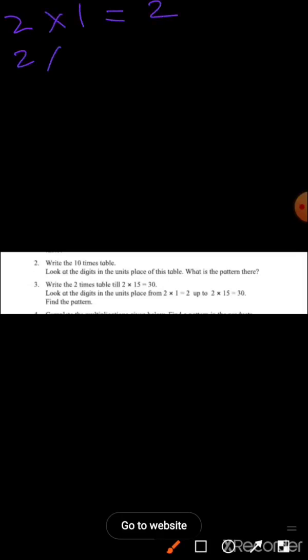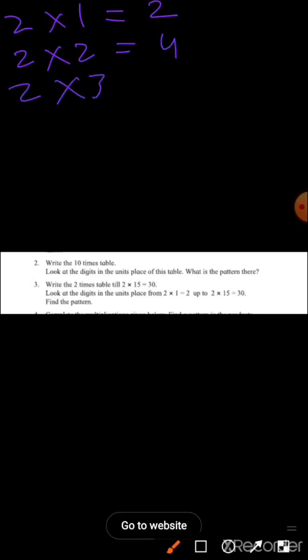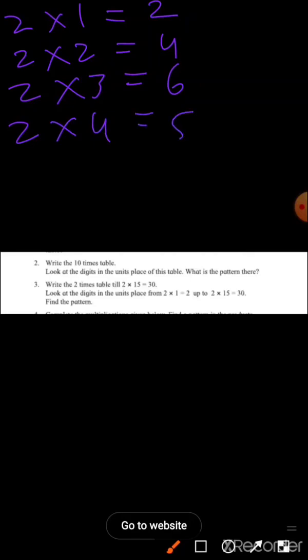Two times one is two. Two times two is four. Two times three is six. Two times four is eight. Two times five is ten.